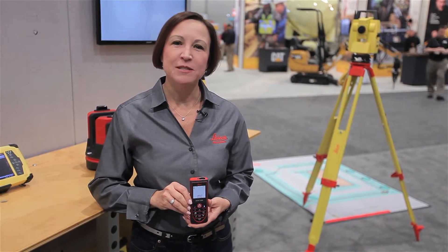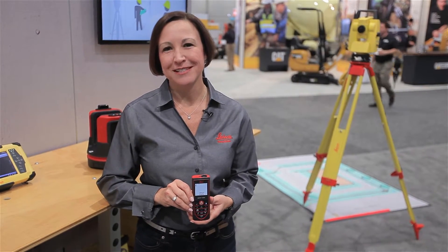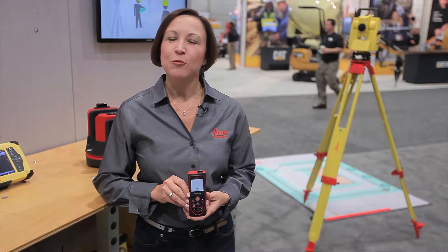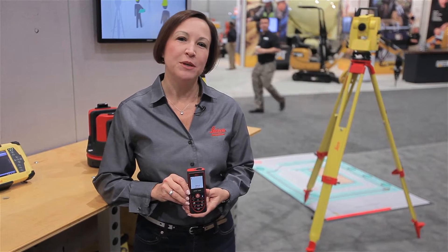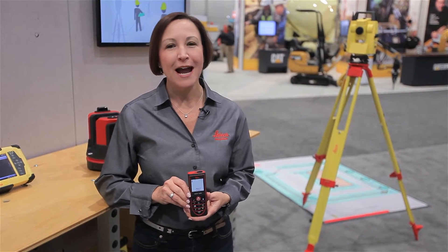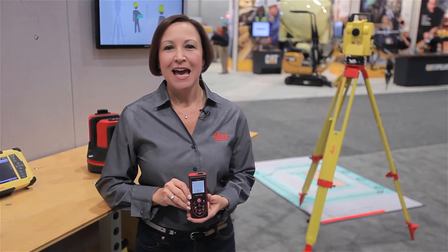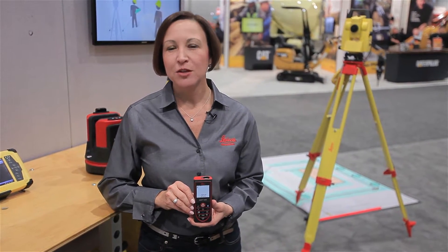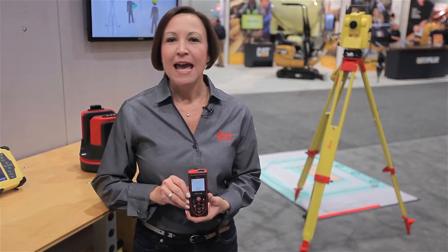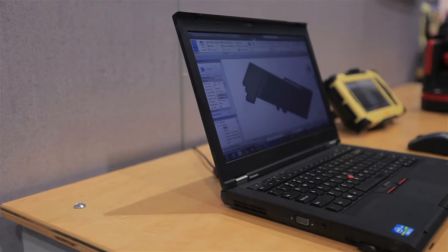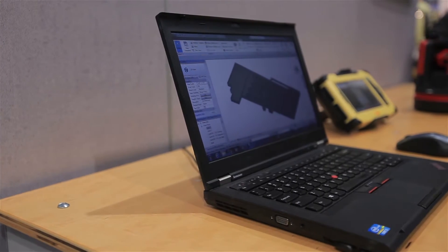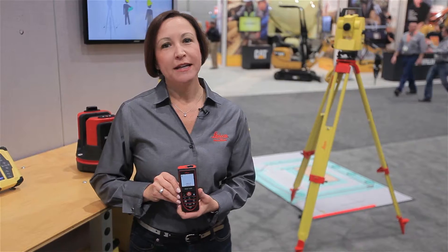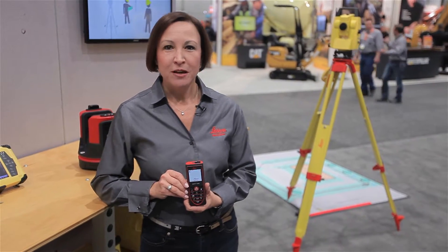Hi, I'm Kathy Hayes, BIM Business Manager at Leica Geosystems, and today we're going to talk about BIM 101 for as-building. We're going to take the Disto 330i and as-built directly into Revit. So we're going to go ahead and get started now.